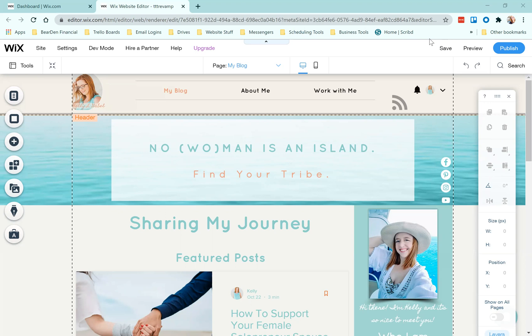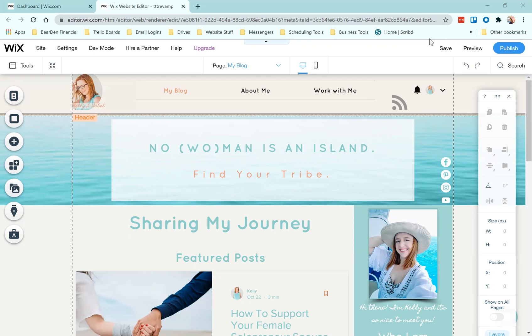We are going to actually look at this in Wix today because I know it's a pretty popular platform for websites, especially for newer entrepreneurs and solopreneurs. In the future maybe we'll do it in some other platforms if you guys have others that you need to see it in. Make sure you comment on this video and let me know what system you're using. Are you in Weebly, WordPress, or maybe Wix but you need more guidance? Let me know and we will do some more tutorials.